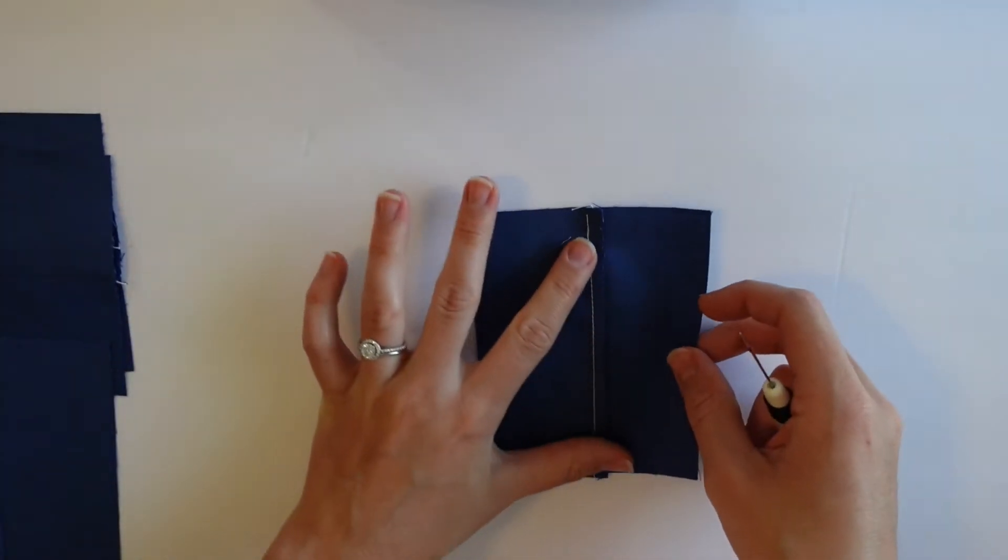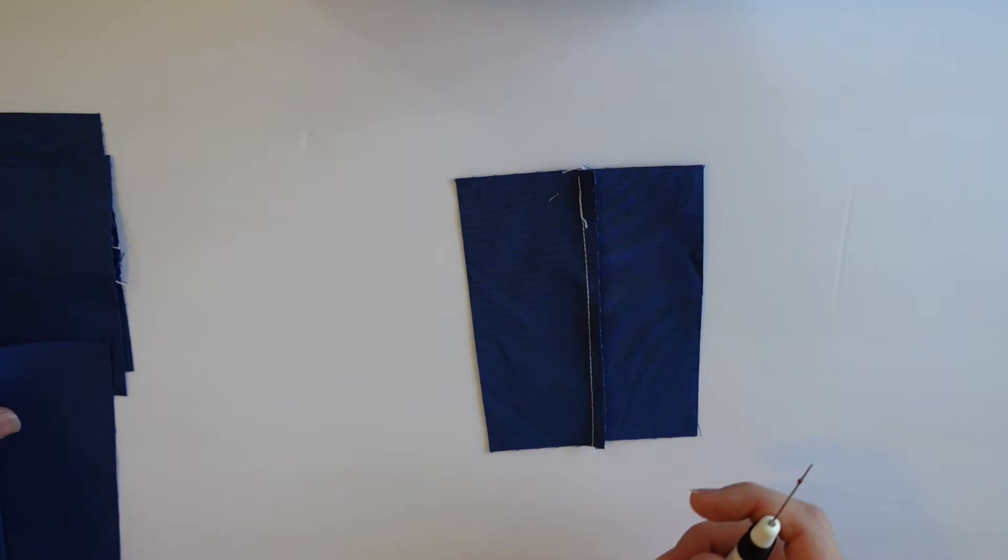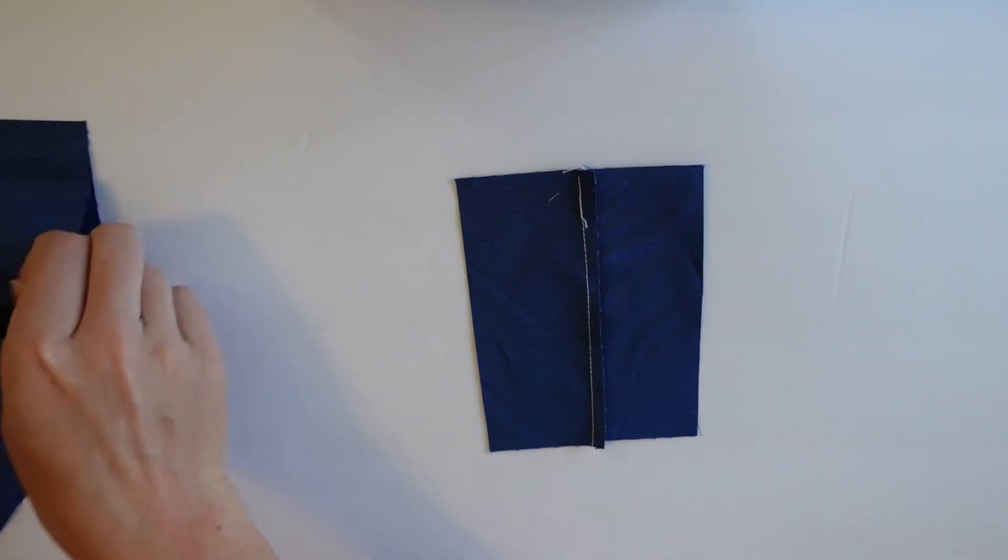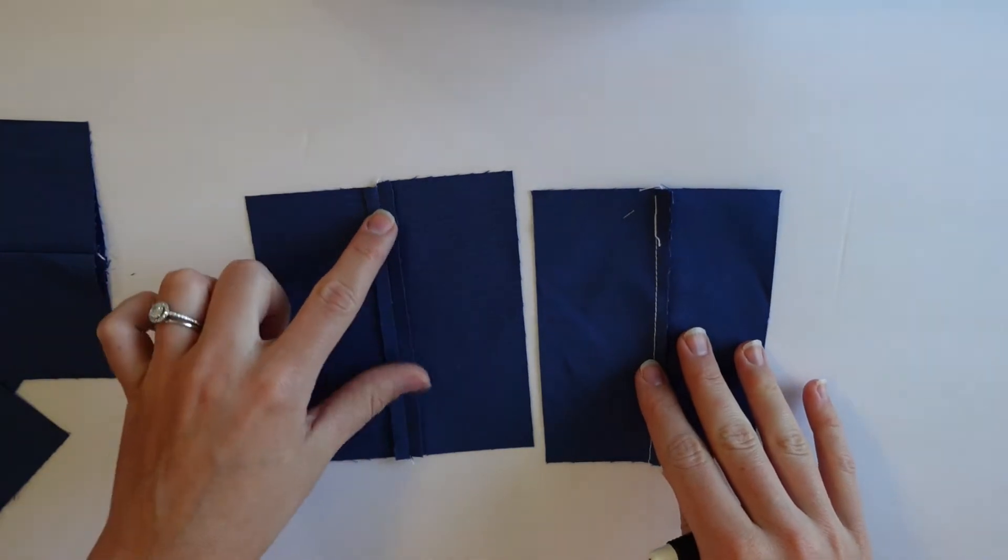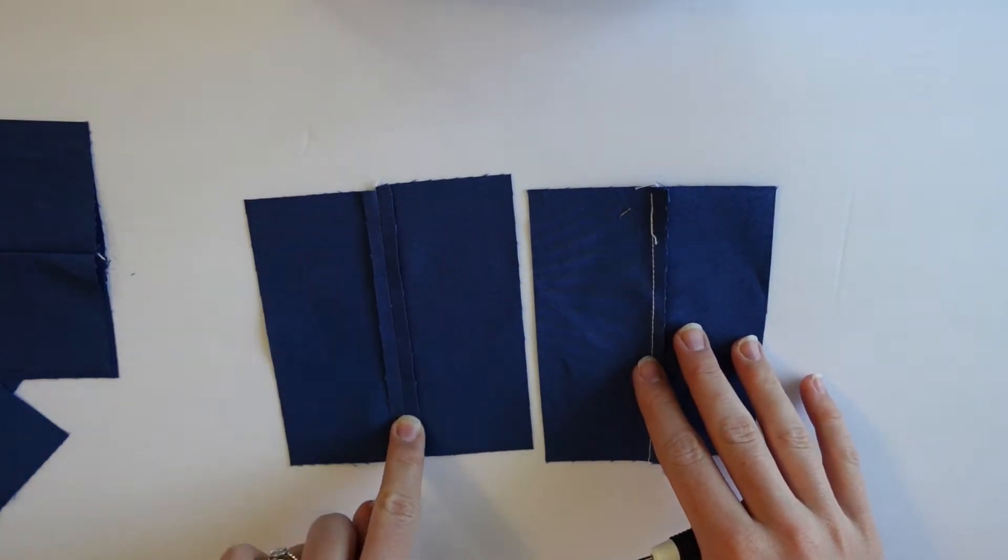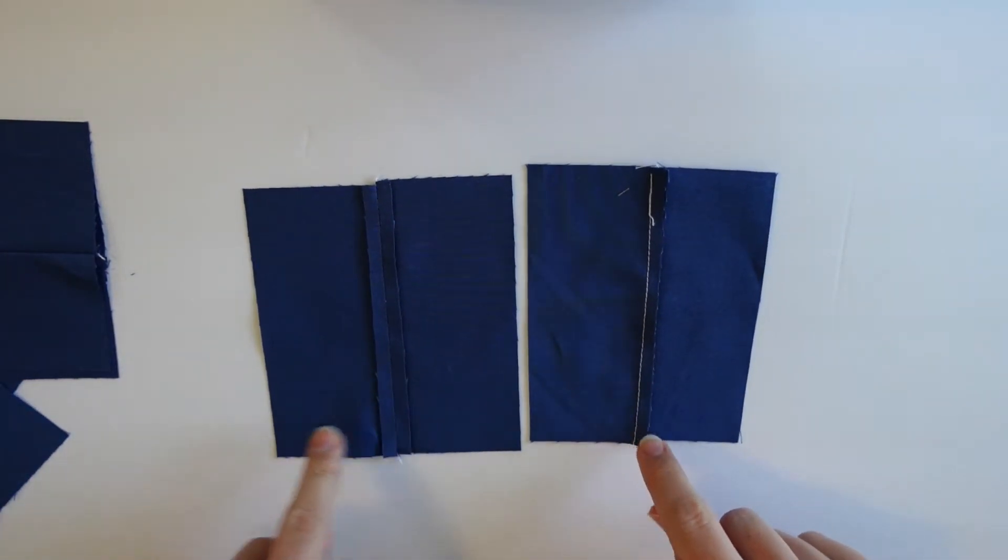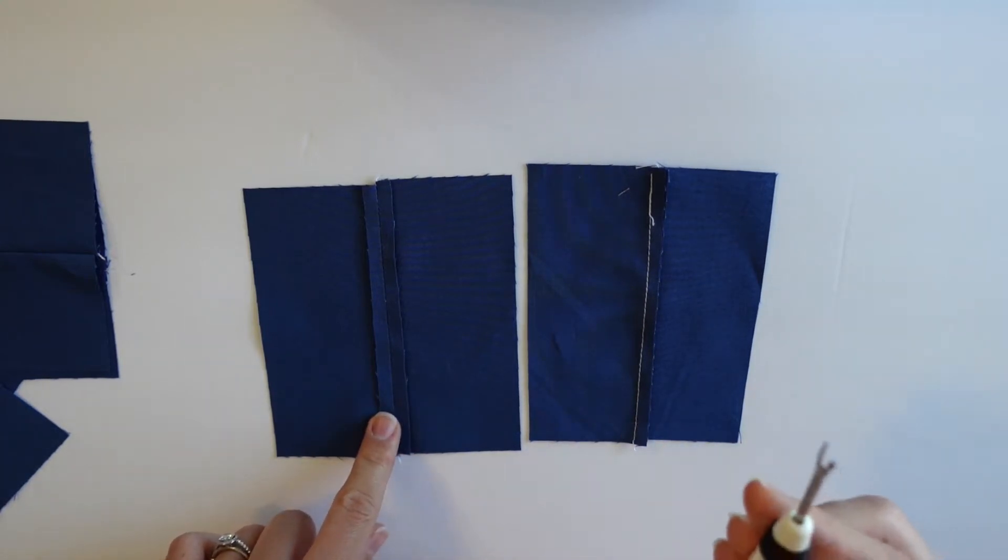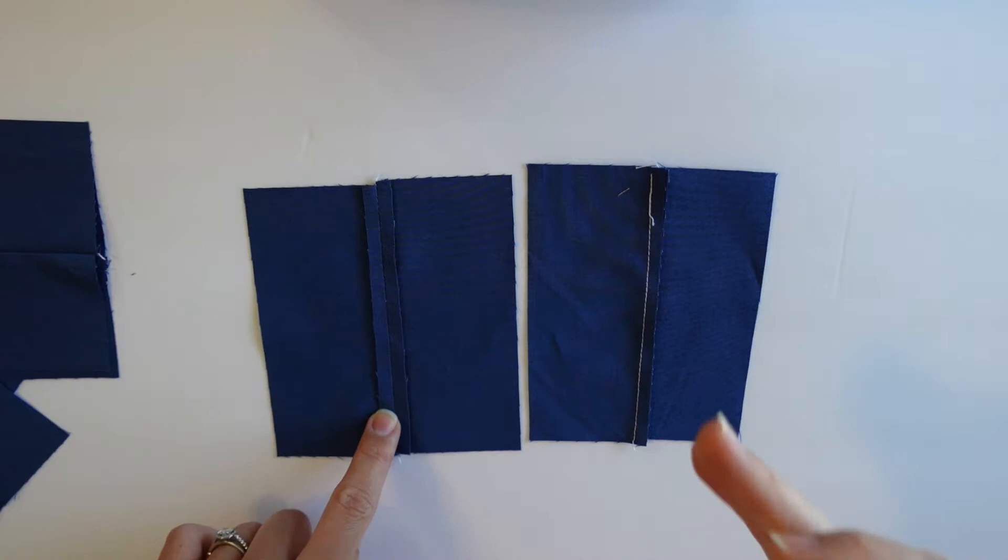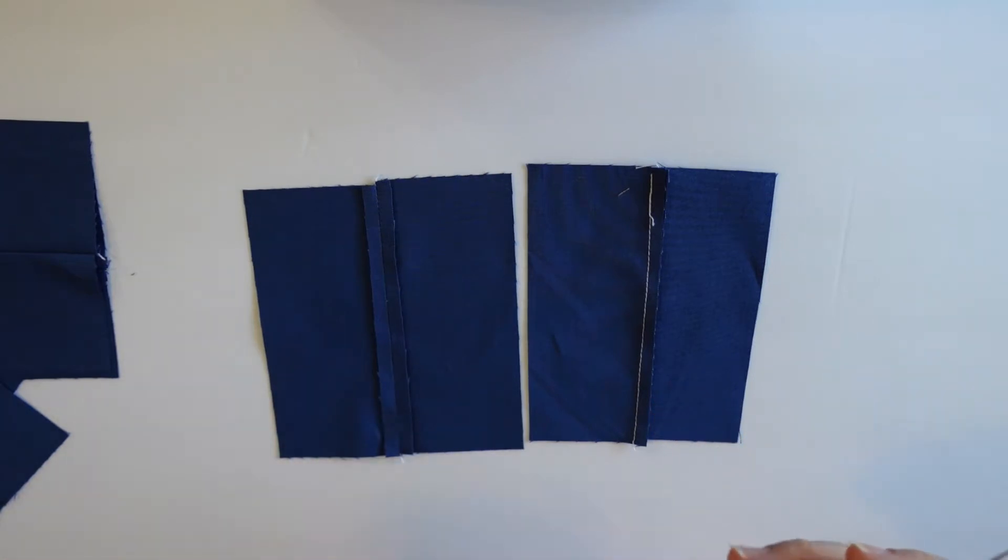You might have some different seams starting out with. So I've started my samples with a couple different options. So here's one method where the seam was pressed open and here's one where the seam was pressed to the side. And so how you use the ripper is going to be different depending on how you pressed.